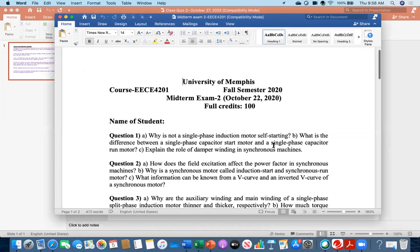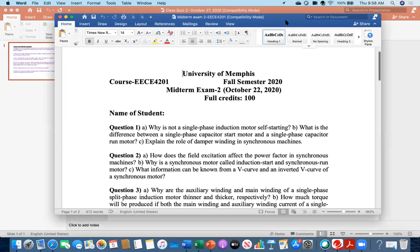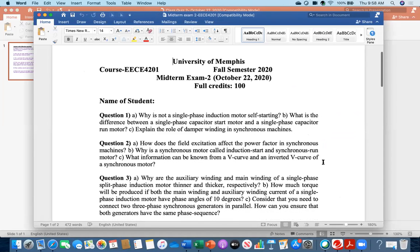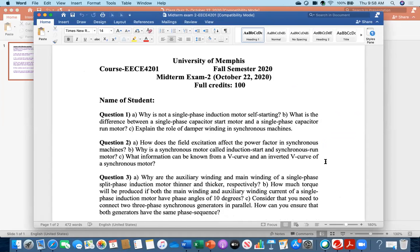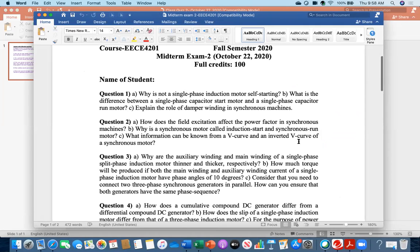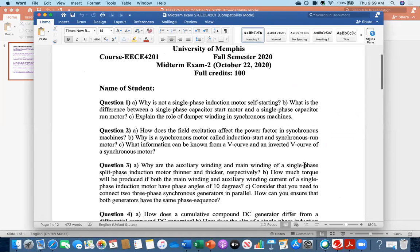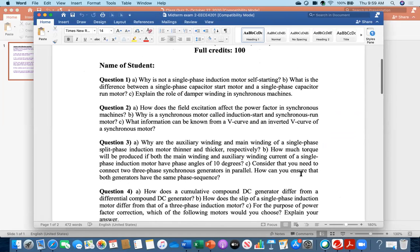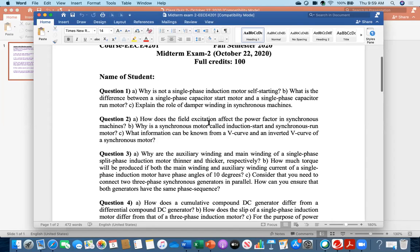Now let's look at midterm exam two. I'll discuss the answers because you have the exam in the next class and then you'll present your project, so we don't have much time. Question one: why is a single-phase induction motor not self-starting? Because the single-phase induction motor produces a pulsating, non-rotating magnetic field. Consequently its torque is zero — it has no starting torque — and that's why it is not self-starting.